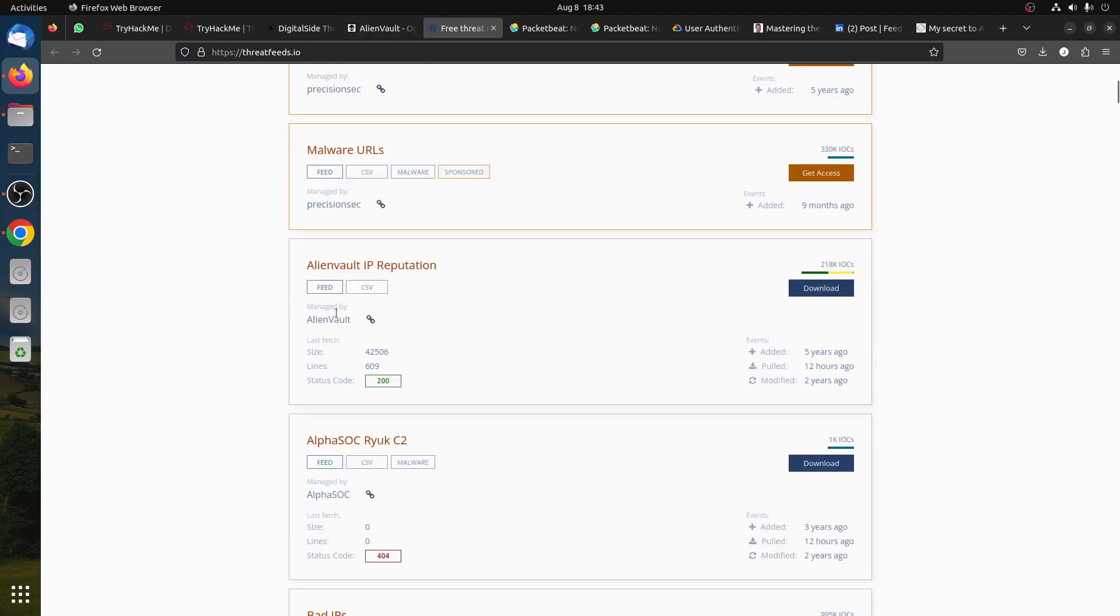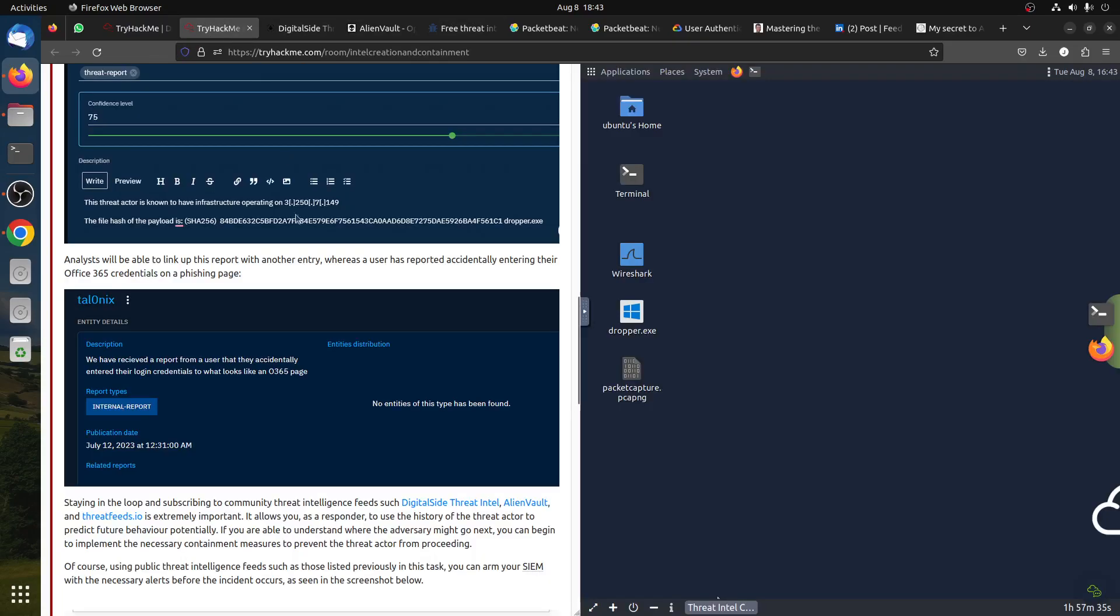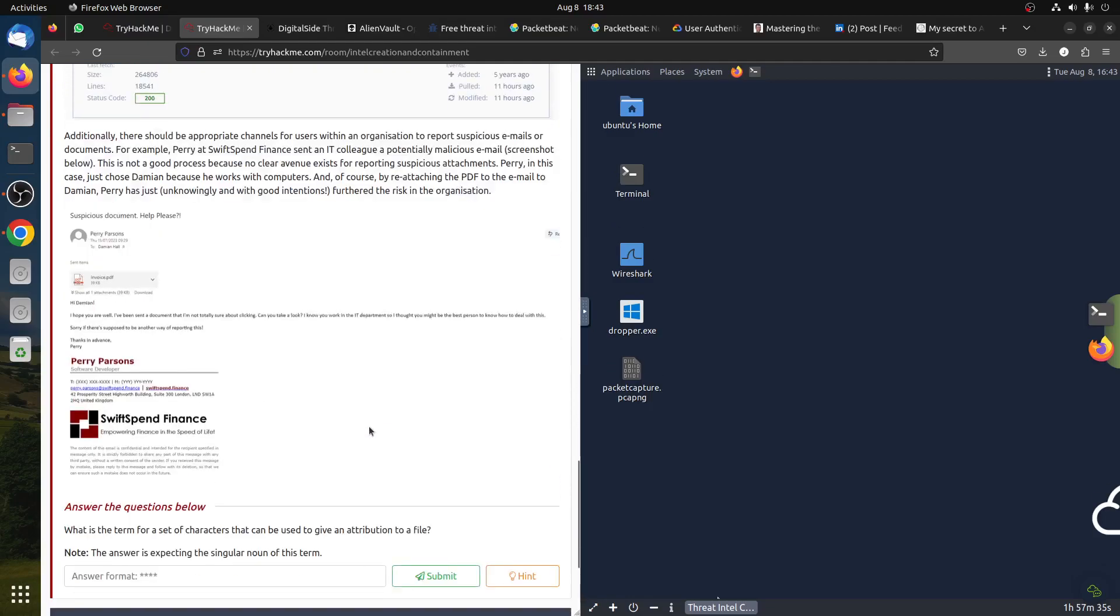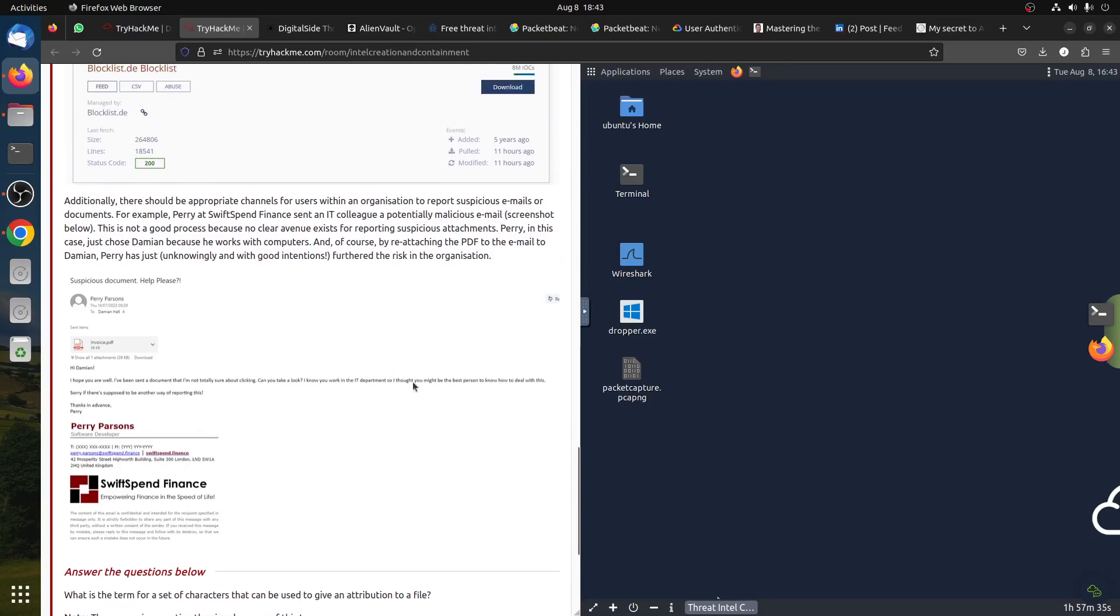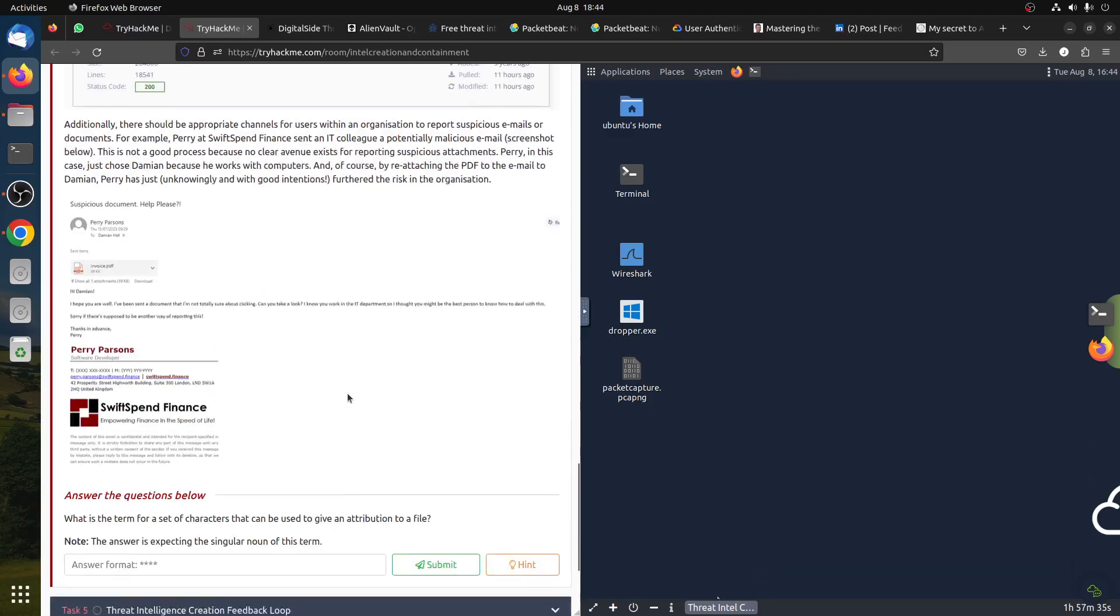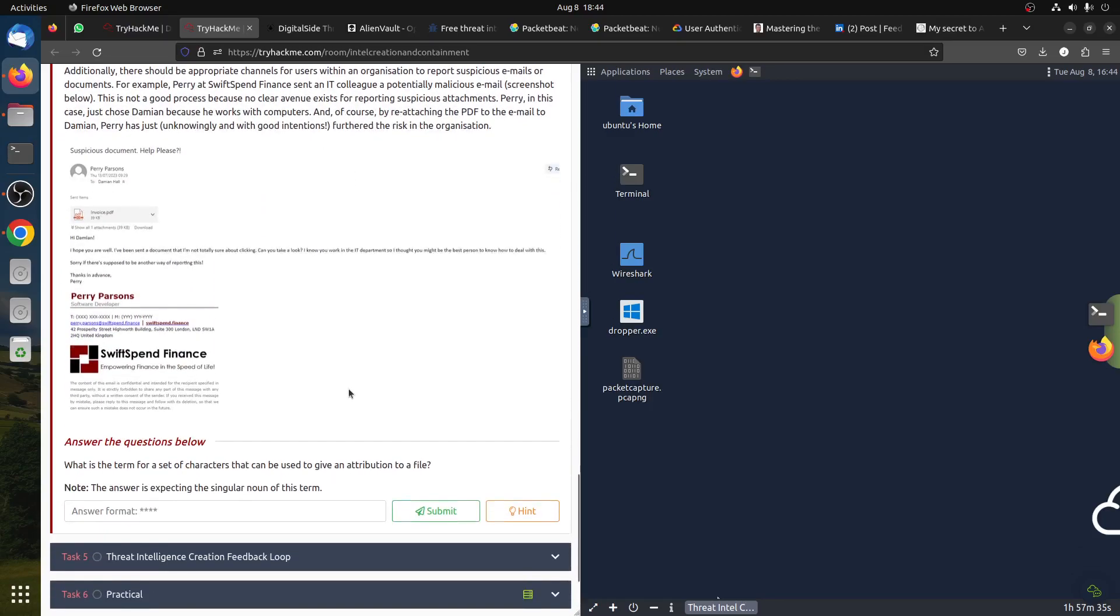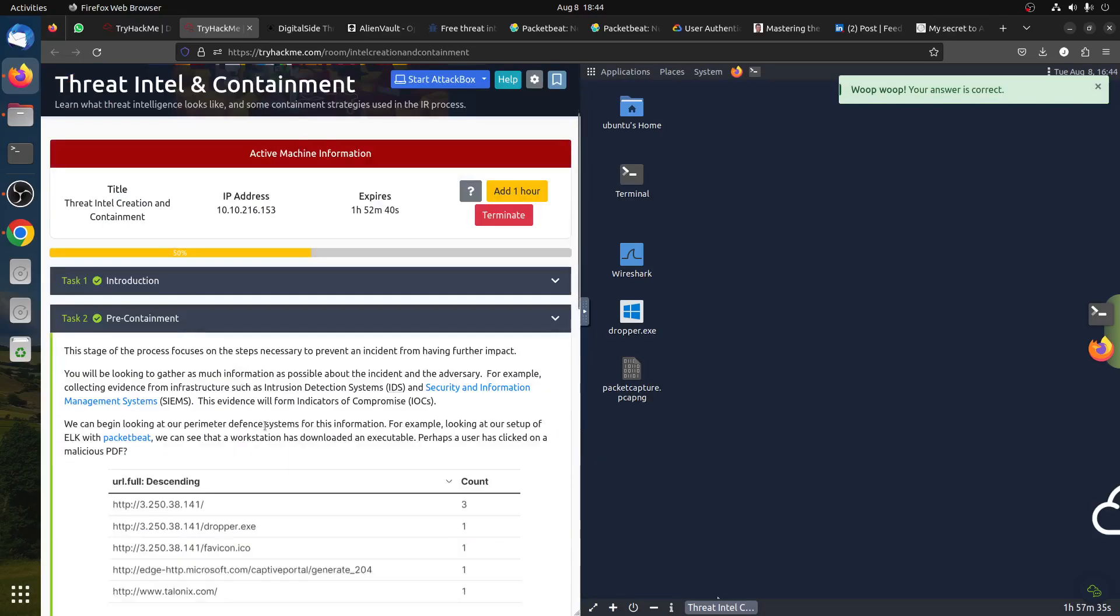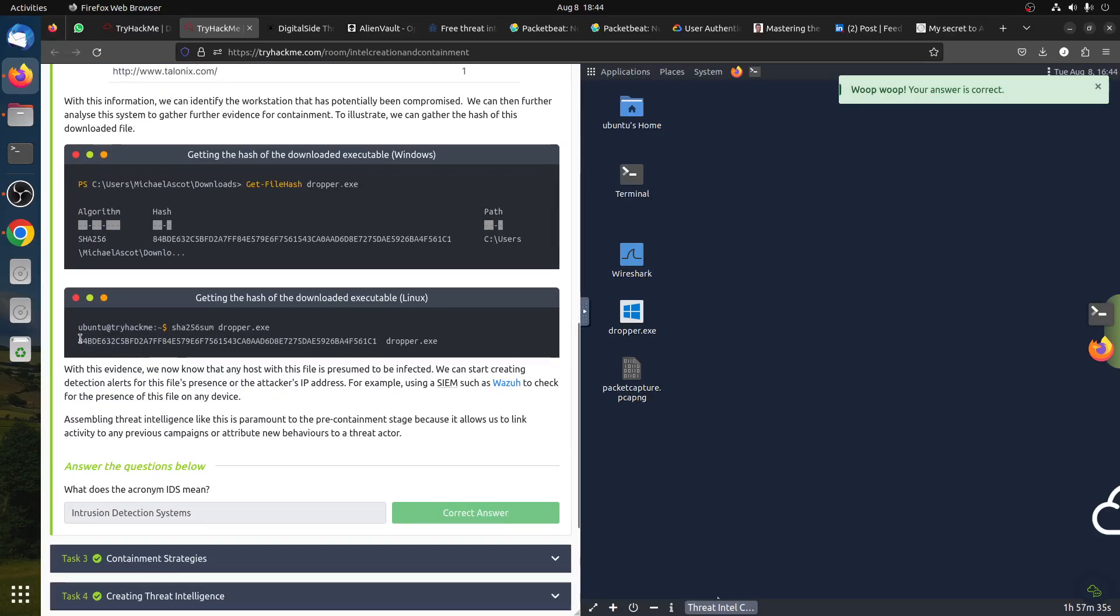Then threat feeds - you know exactly what's happening in the world so you're not in the dark. Of course here it gives you, it's better to have a system in the company where users can report. For example, this guy receives a suspicious email with attached PDF and just forwards it to the IT admin, basically sending the threat to the IT admin. So you need to have a system in companies that controls and makes it easier for normal users to report threats. Now, what is the term for a set of characters that can be used to give an attribution to a file? This is of course the hashing, as we did here.